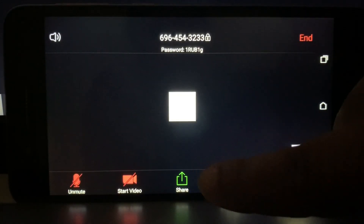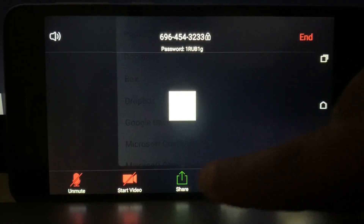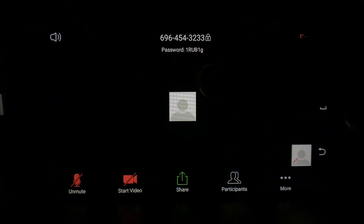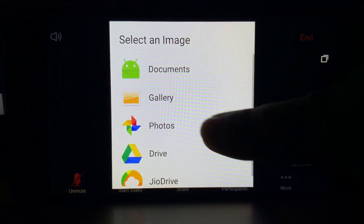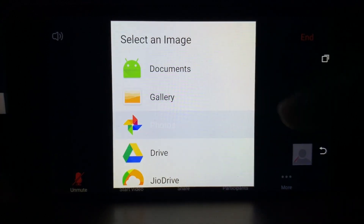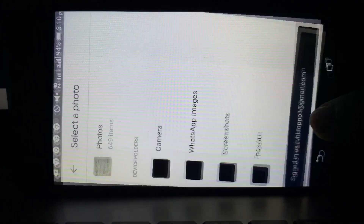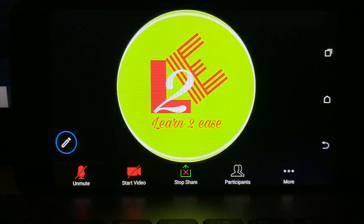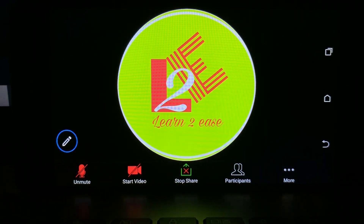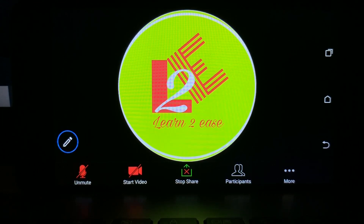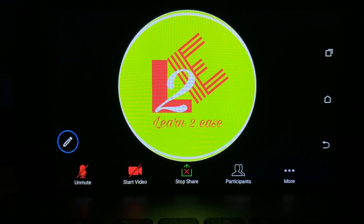Tap on the home screen — you will find a share option. After tapping that, you will find lots of options. I am giving an example by sharing my channel logo picture so I can explain further. Now my channel logo is visible on the screen.